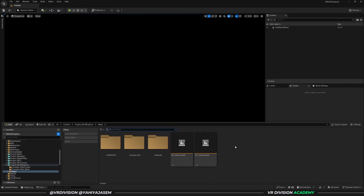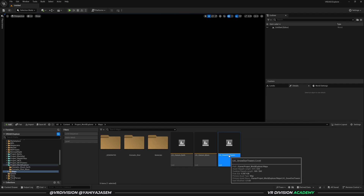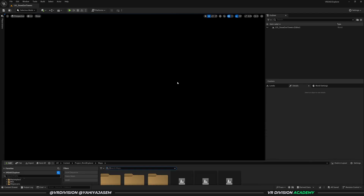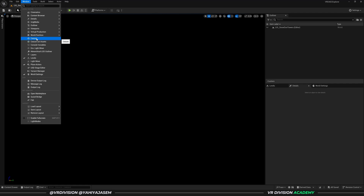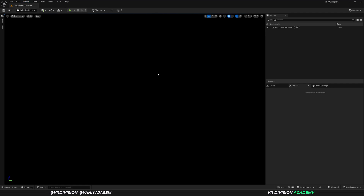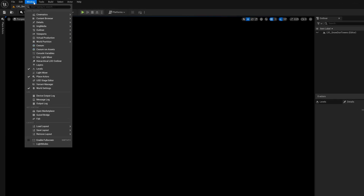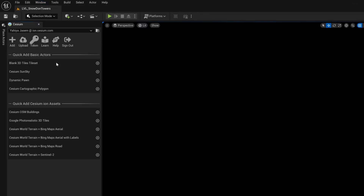In Unreal Engine, press Ctrl+Space to create a new level. Right-click and create a level — let's open this empty level. I always recommend creating organized folders for your levels. Go to Window > Cesium. If you don't have Cesium installed yet, I'll leave a link to a full Cesium tutorial that I recorded for our Unreal Engine course for architecture.